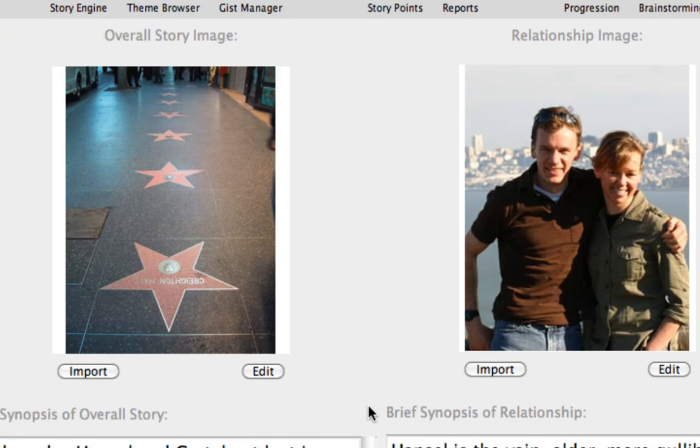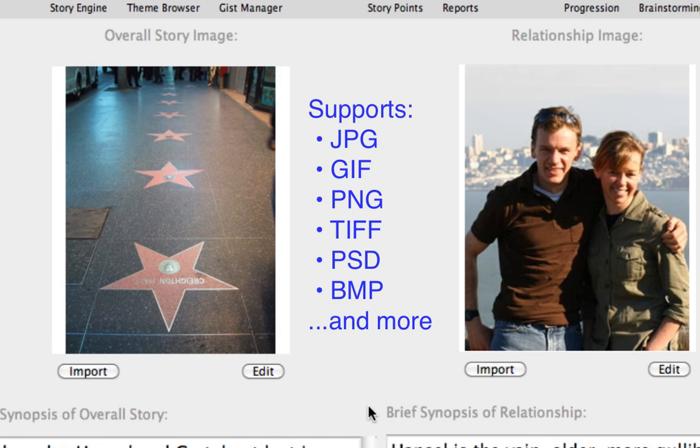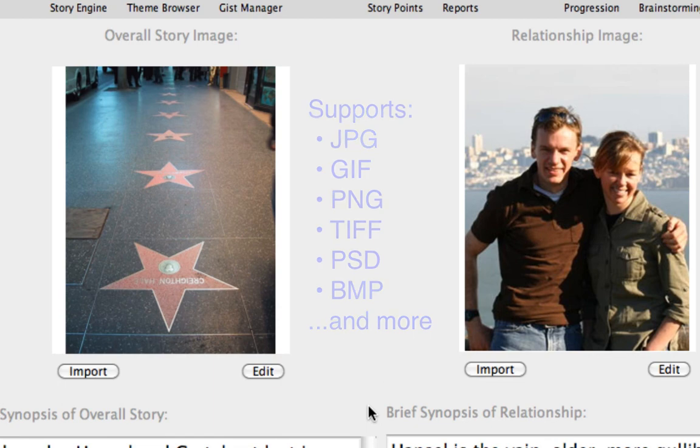It's important to note that Dramatica Story Expert supports a great number of image file formats, such as JPEG, GIF, PNG, TIFF, PSD, BMP, and more.